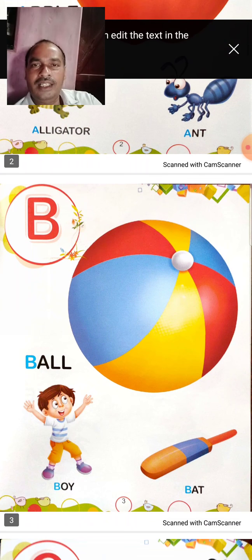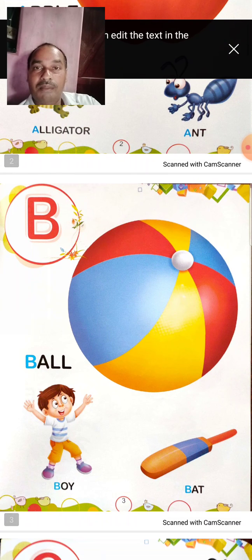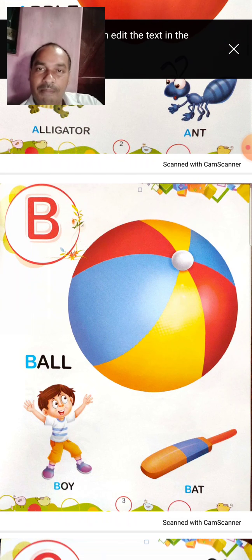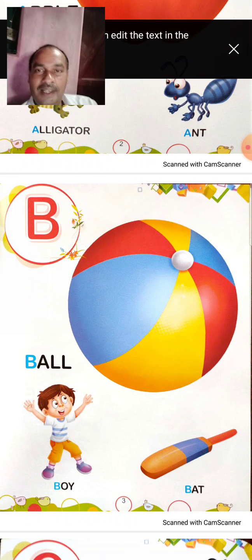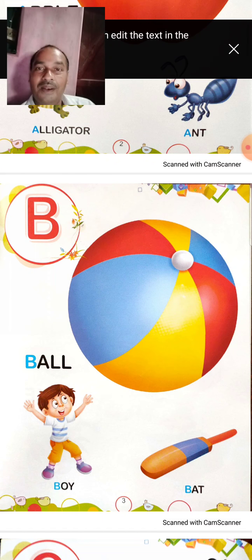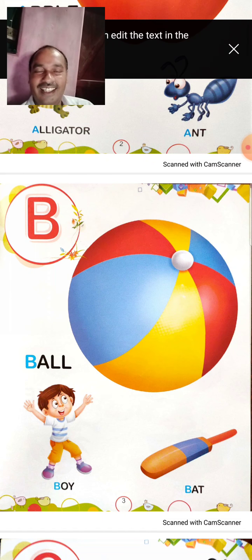And B for Bat. Bat means balla. You always play with it. Bat se ball keelta hai.